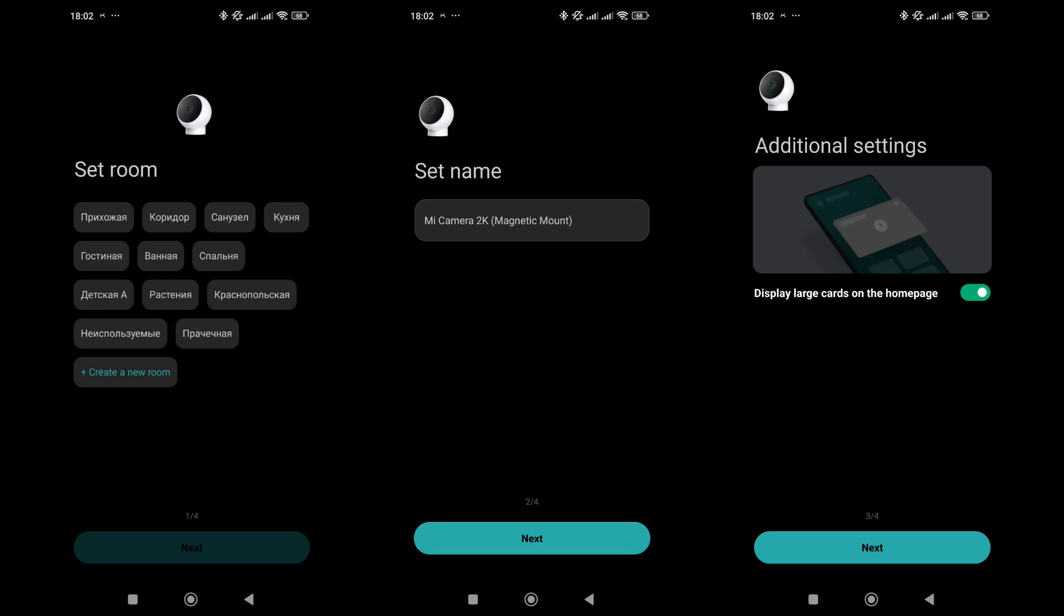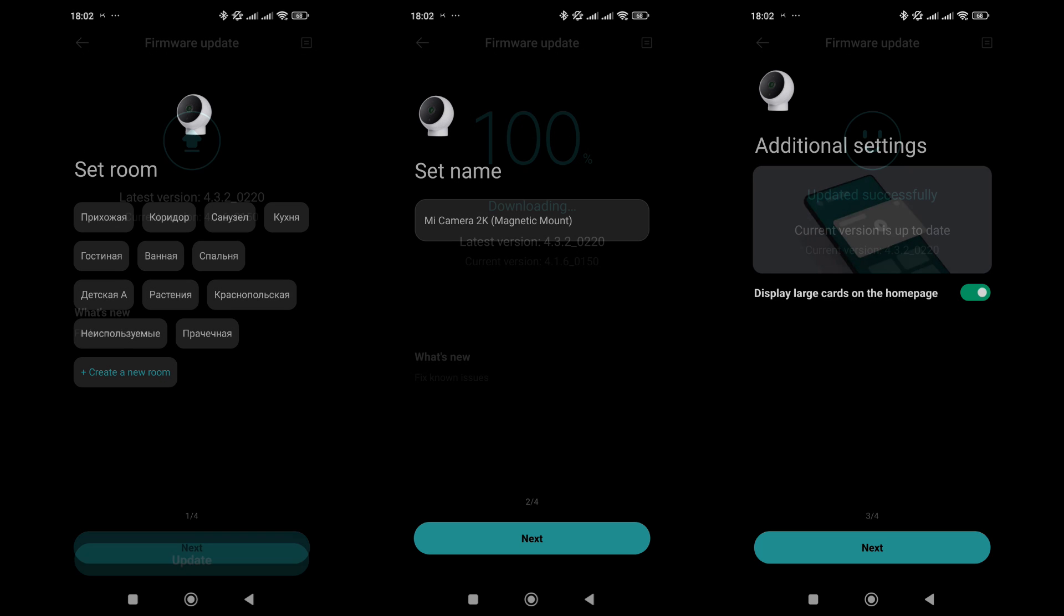Next are a few standard steps: selecting the location, naming the camera, enabling the large tile mode in the app, and choosing default automation options.